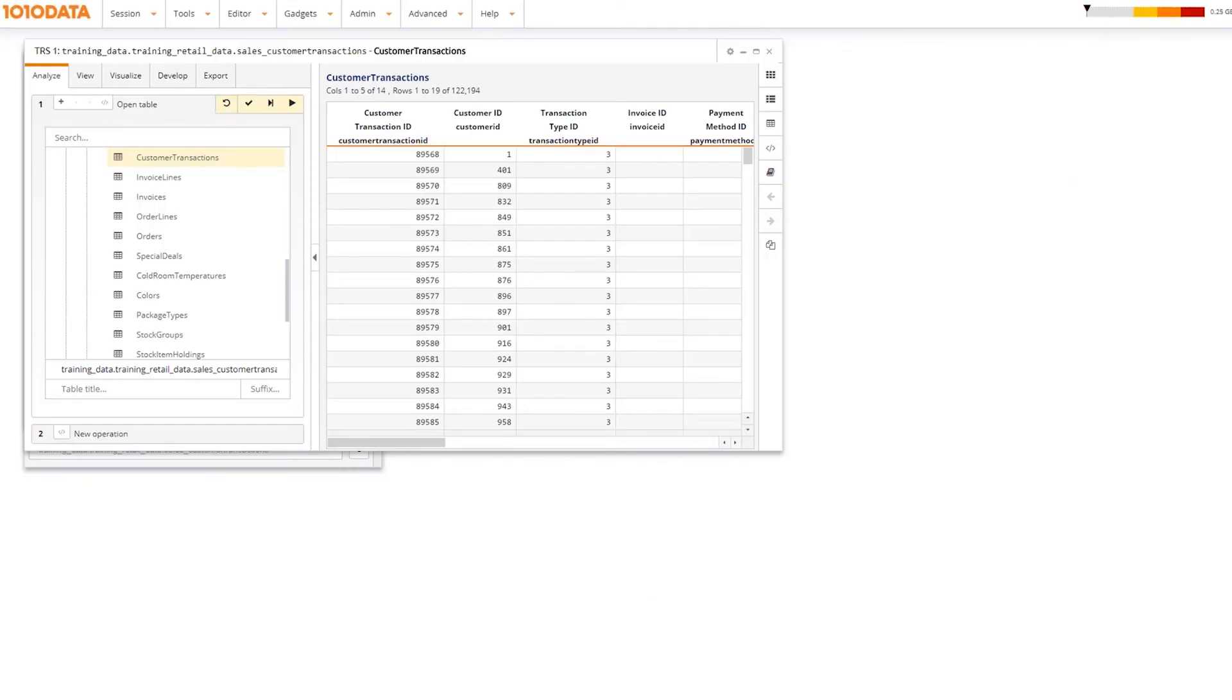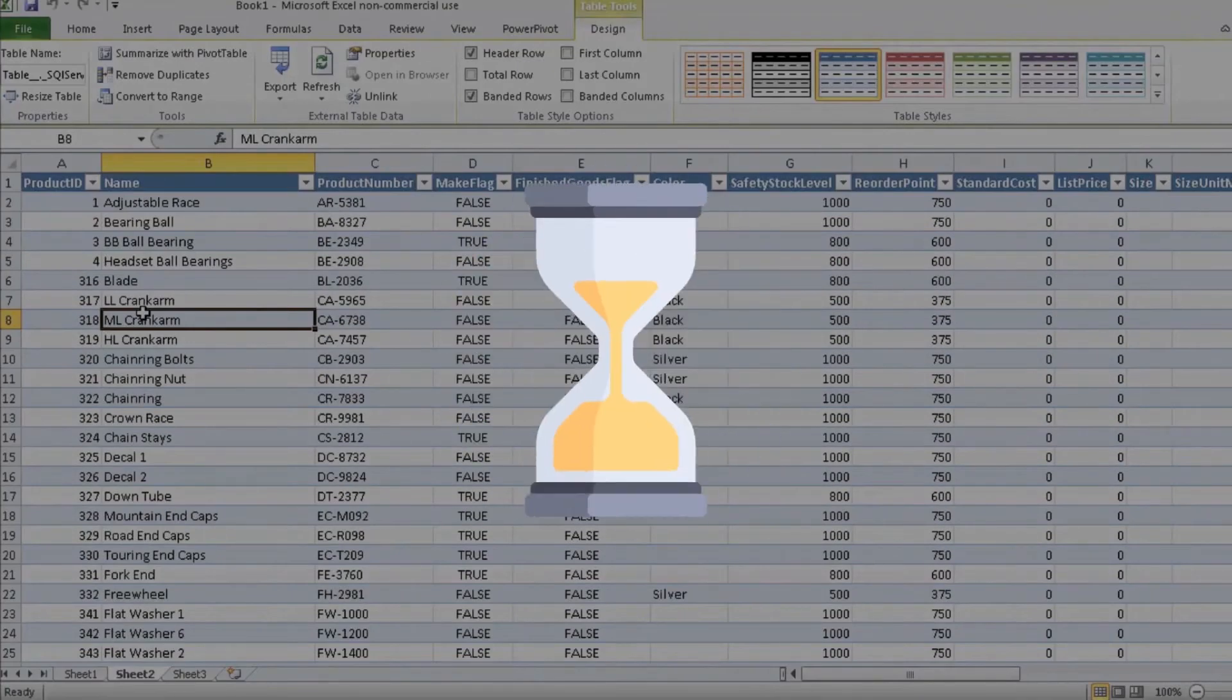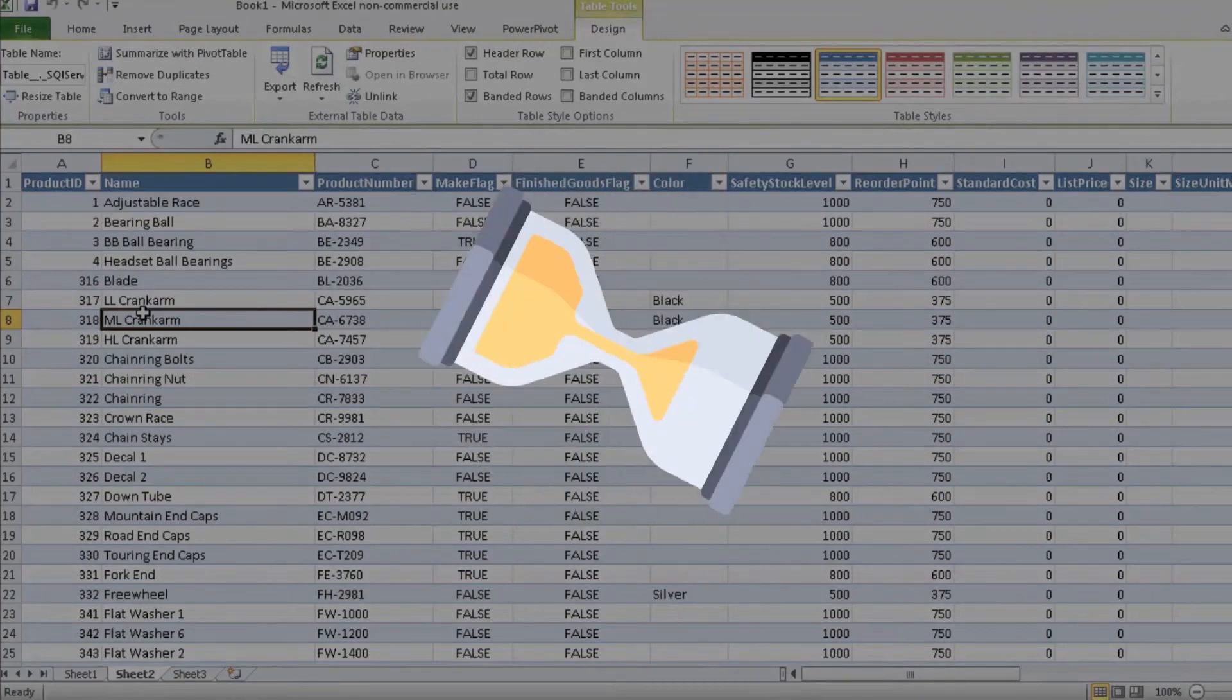1010 Data's platform can process computations on very large datasets faster than record-oriented storage platforms like Excel.